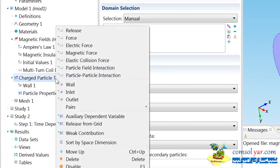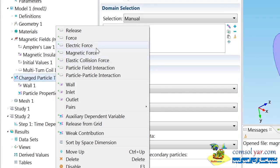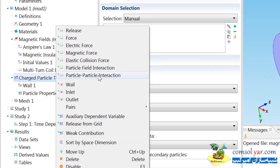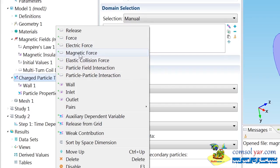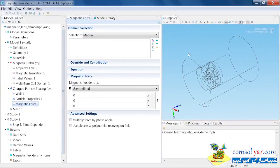What I do need to do is add a force to the model. If I right-click on charged particle tracing, I can see there are a variety of predefined forces available: electric force, collisional forces, particle-particle interactions. In this case, I want to use the magnetic force.